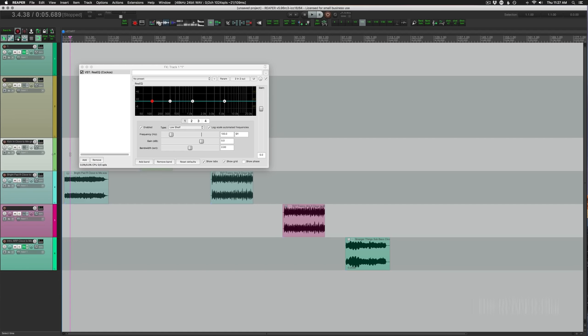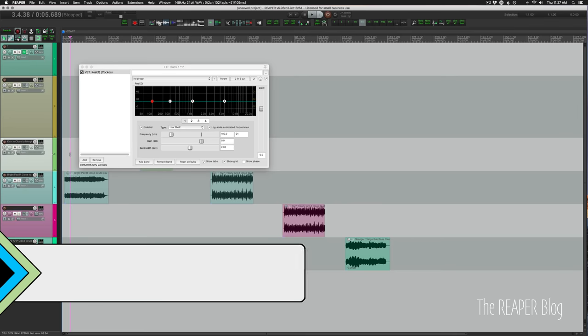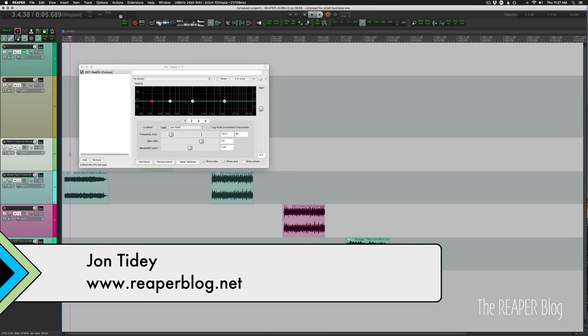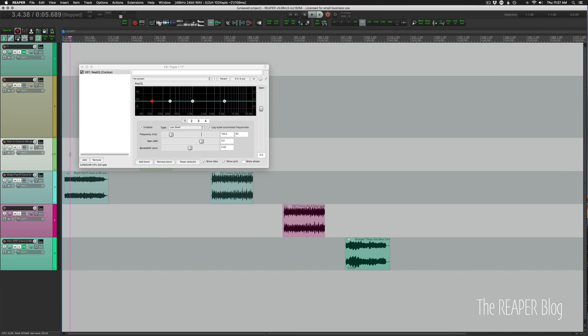Hey, how's it going guys? Today we're going to be looking at some quick tips for ReEQ. There are a lot of great EQ plugins out there, but there are some advantages to using ReEQ inside of Reaper.